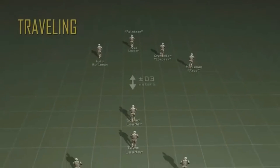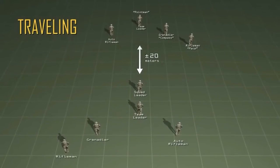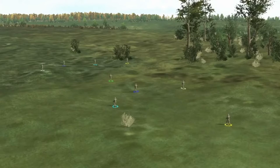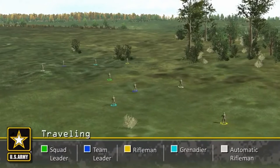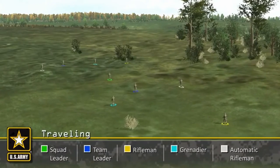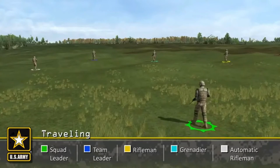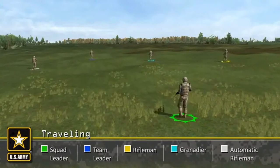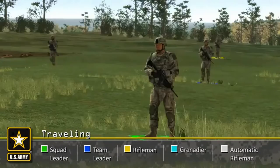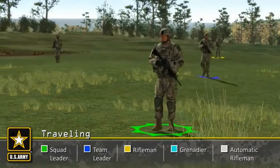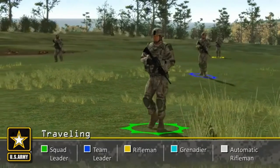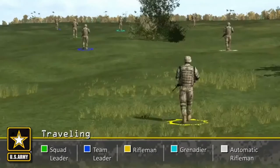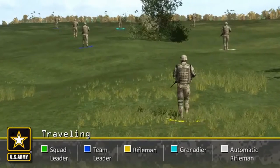The squad traveling technique is used when enemy contact is not likely. It offers the best speed and control during maneuver, but offers the least dispersion and security because the trail team follows closely behind the lead fireteam. Because teams are closer during movement, the travel technique is easier for the squad leader to control. It is not normally used in enemy territory.